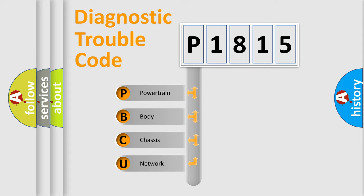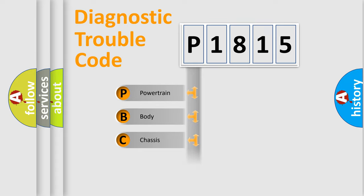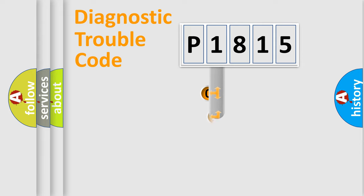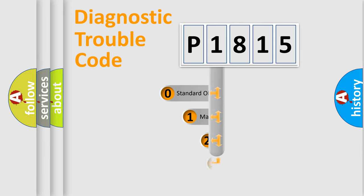We divide the electric system of the automobile into four basic units: Powertrain, Body, Chassis, and Network. This distribution is defined in the first character code.